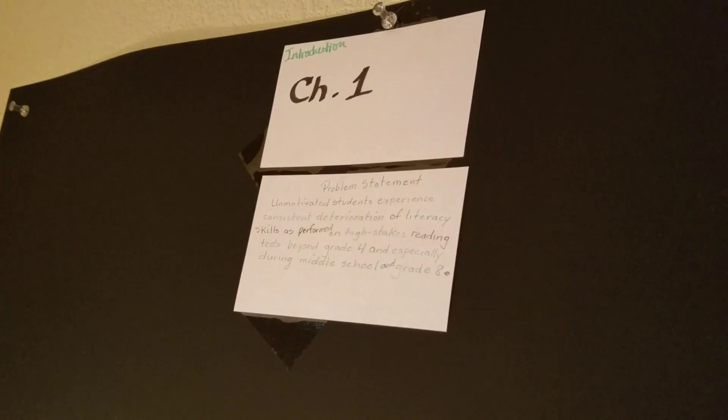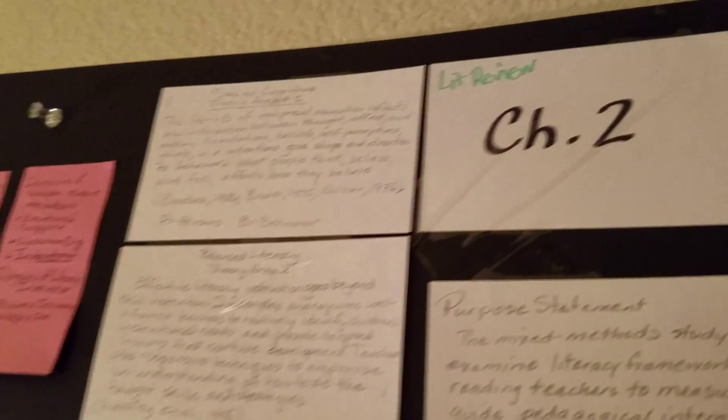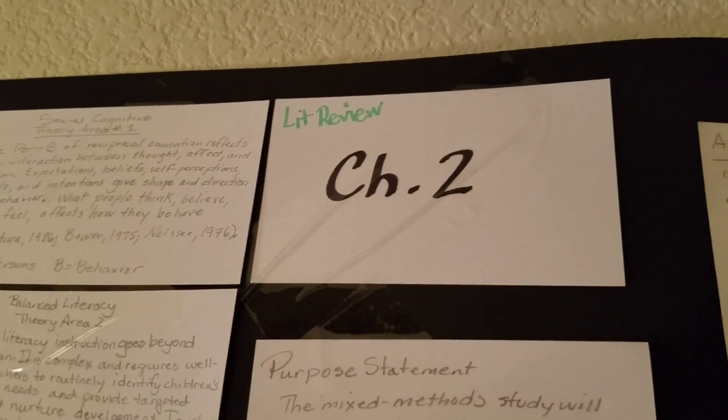So I have all of my chapters outlined. That's my chapter one, which is the introduction. My chapter two, which is the lit review. My chapter three, which is my methodology chapter.